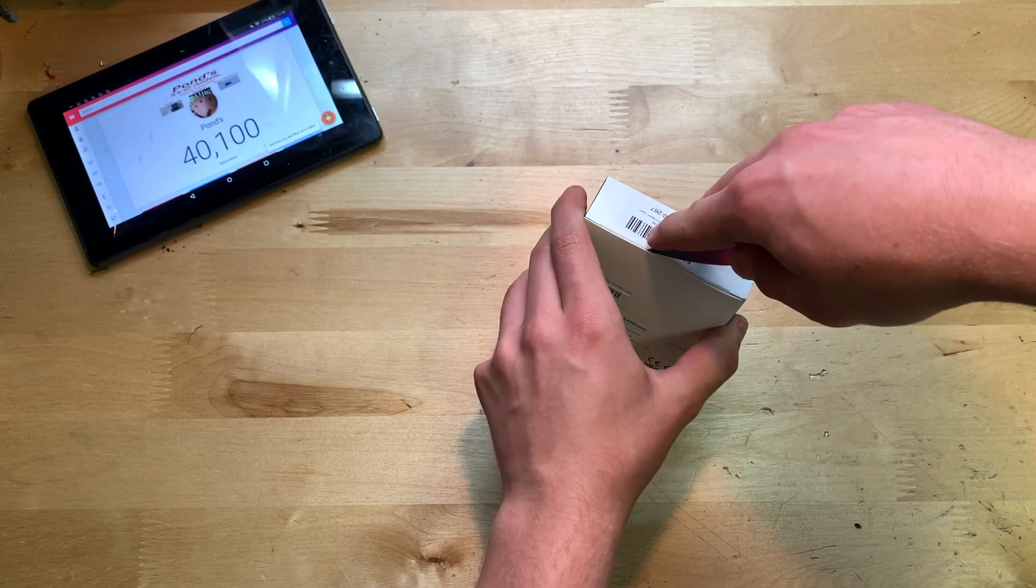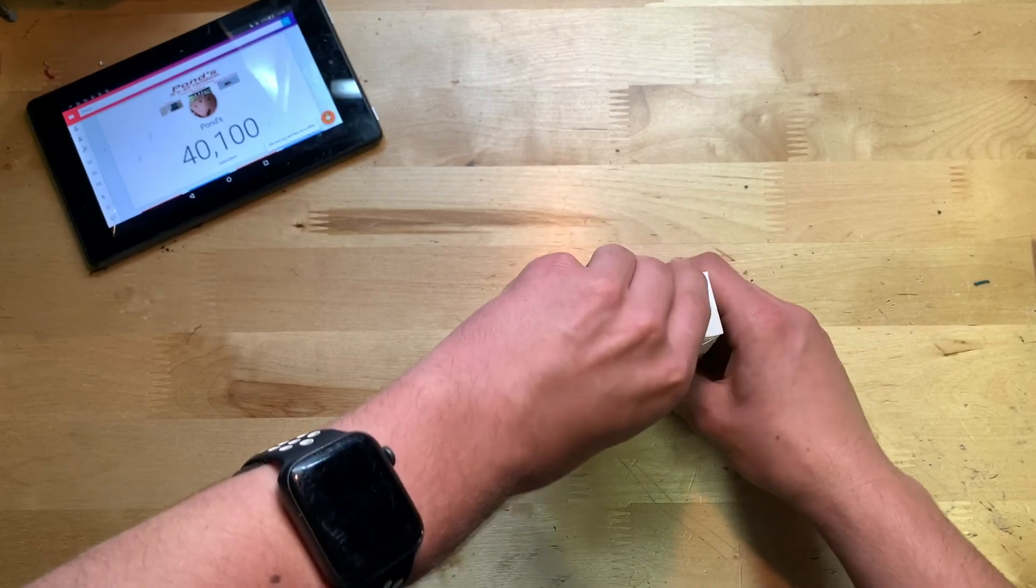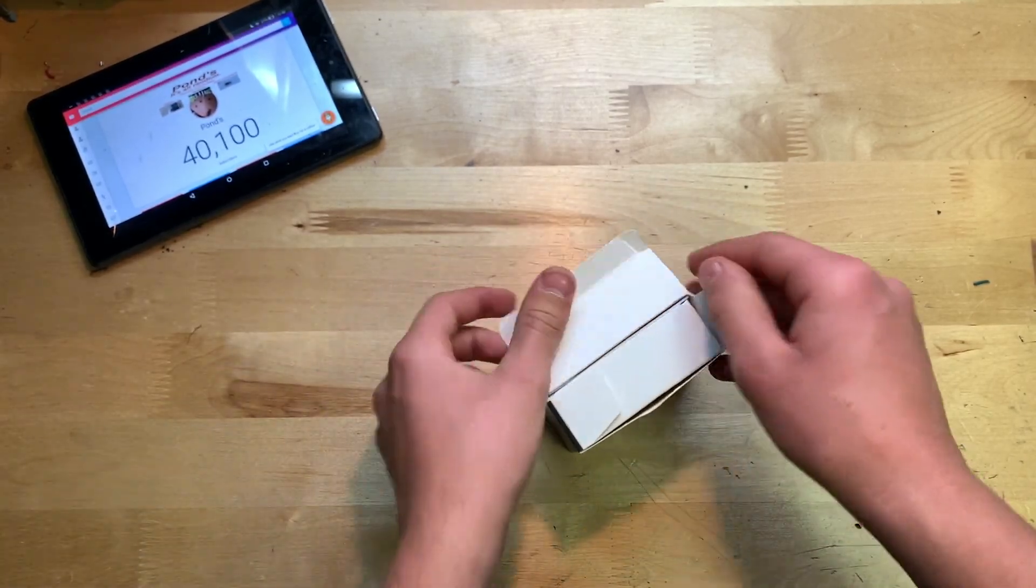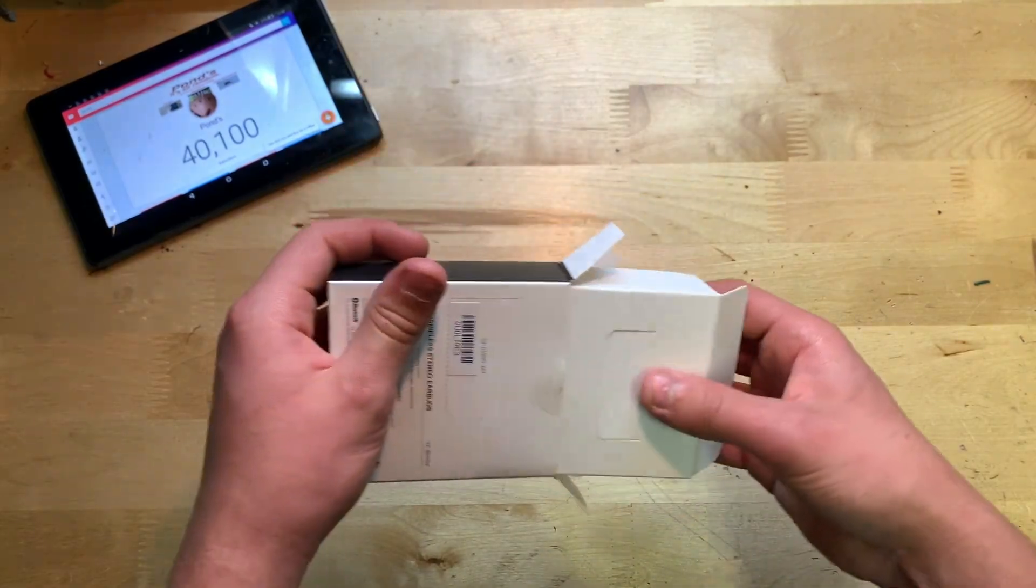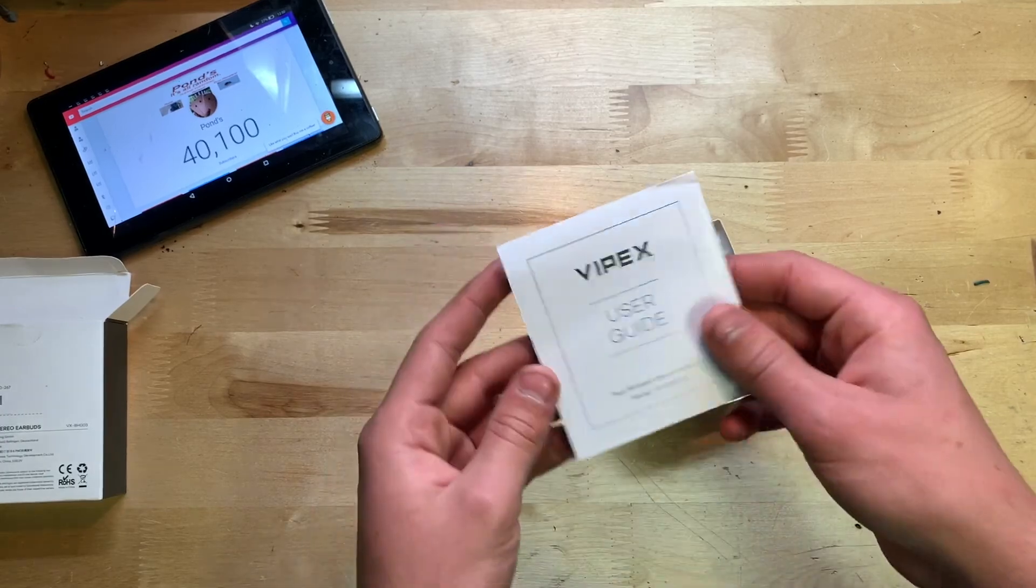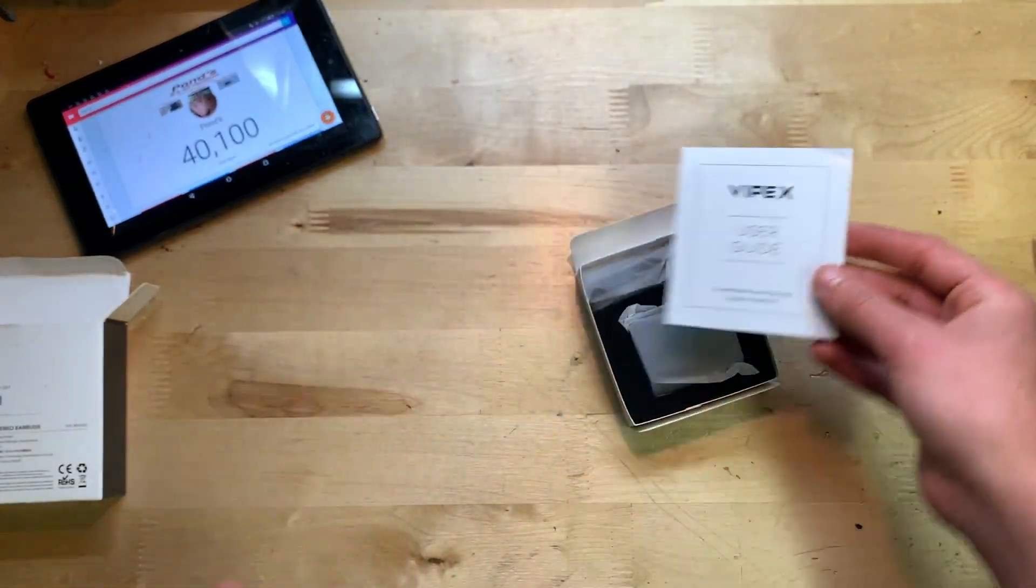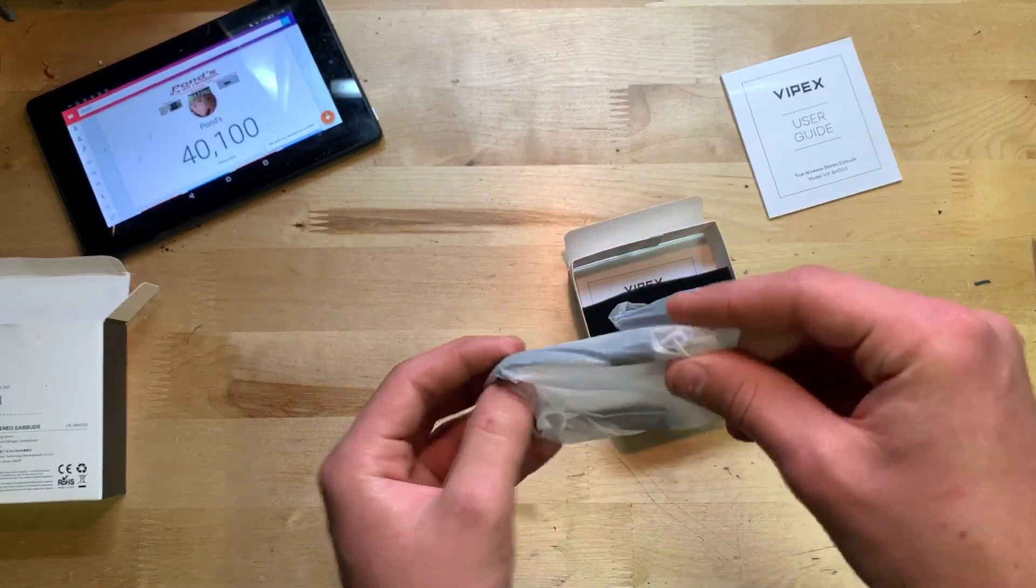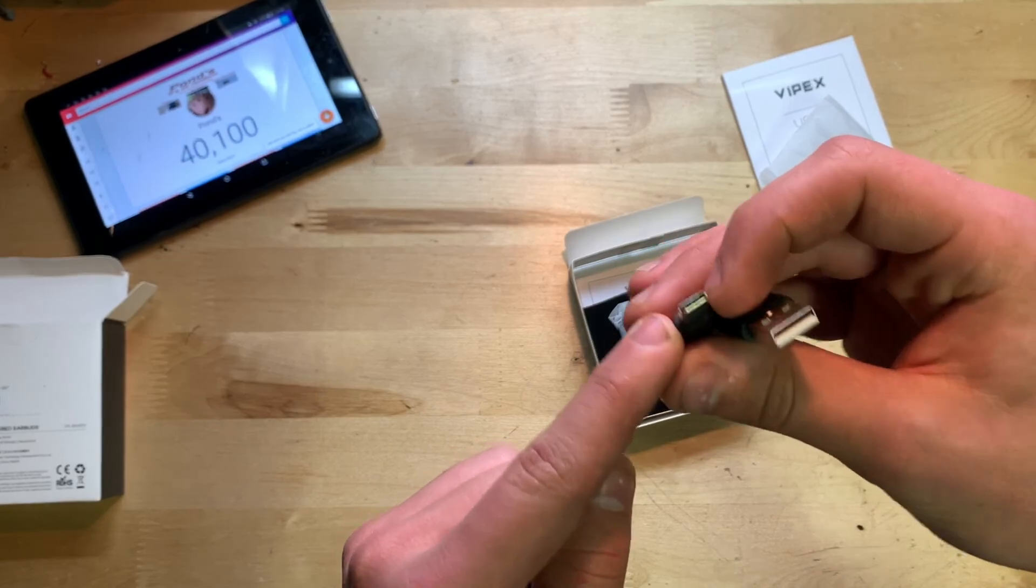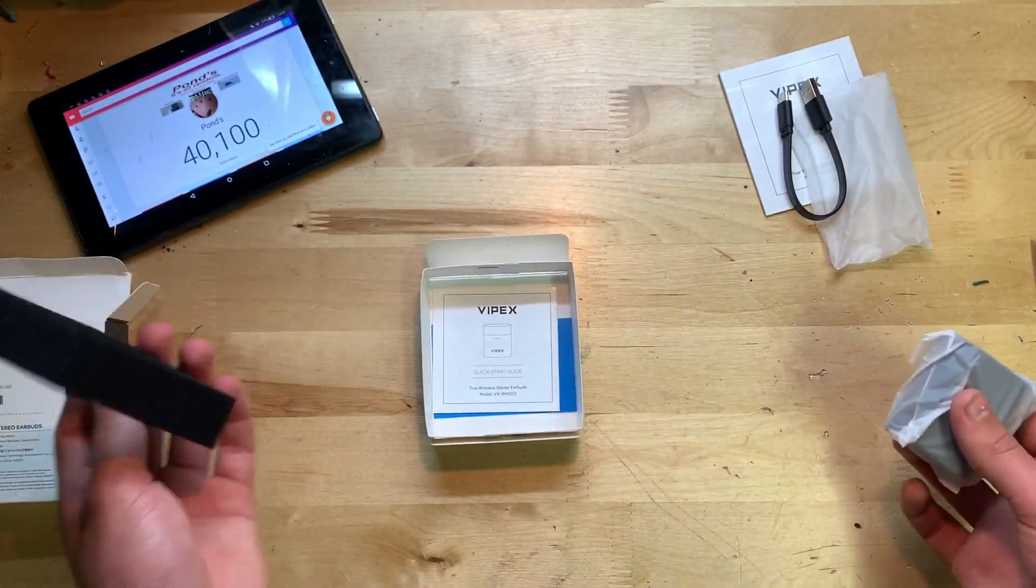Let's take it out. First of all we have a user manual or user guide. Then we have a charging cord which is actually USB-C - that is really nice.